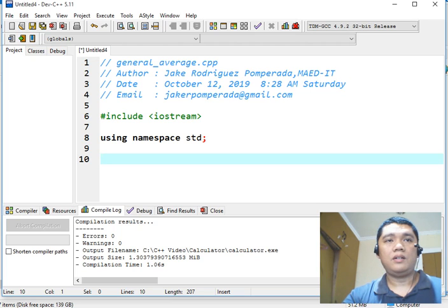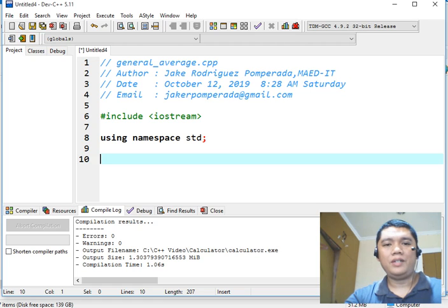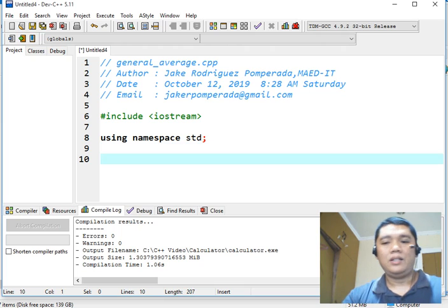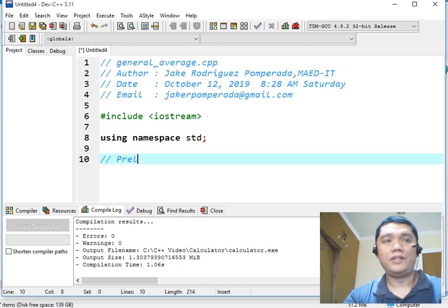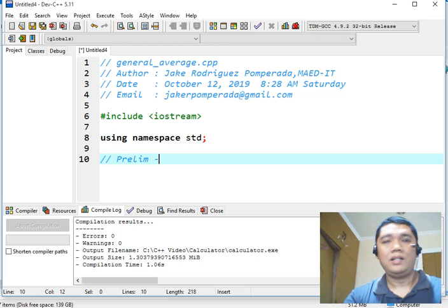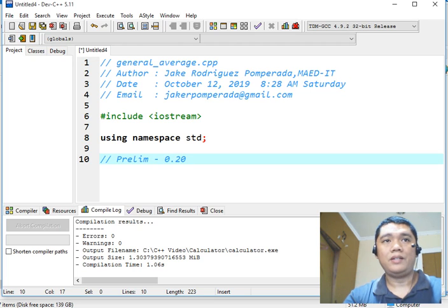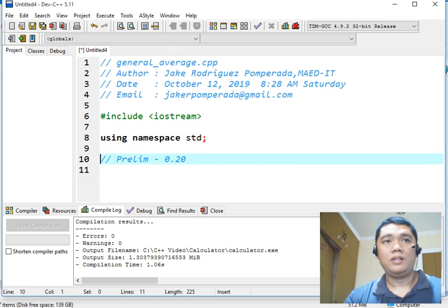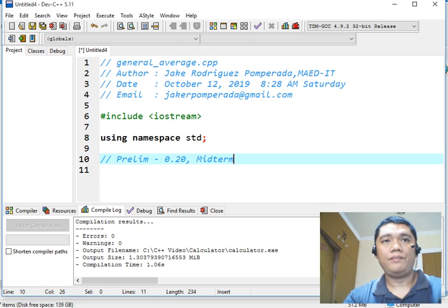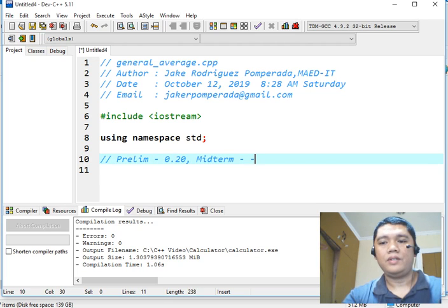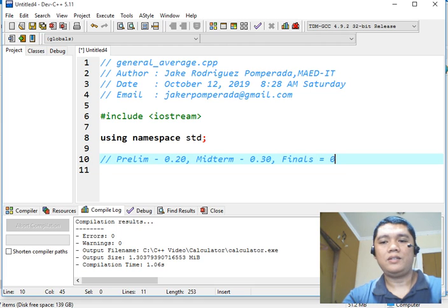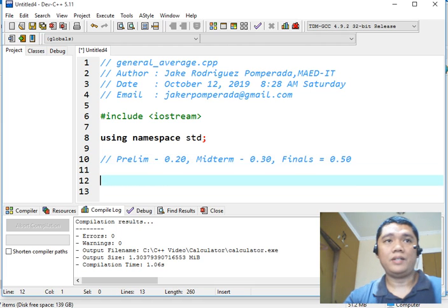Here in the Philippines, in some schools, we are using prelim, midterm, and final. So in the prelim, the percentage is 20%, 0.2. Midterm will be 0.30, and then the finals is 0.5 or 50%.